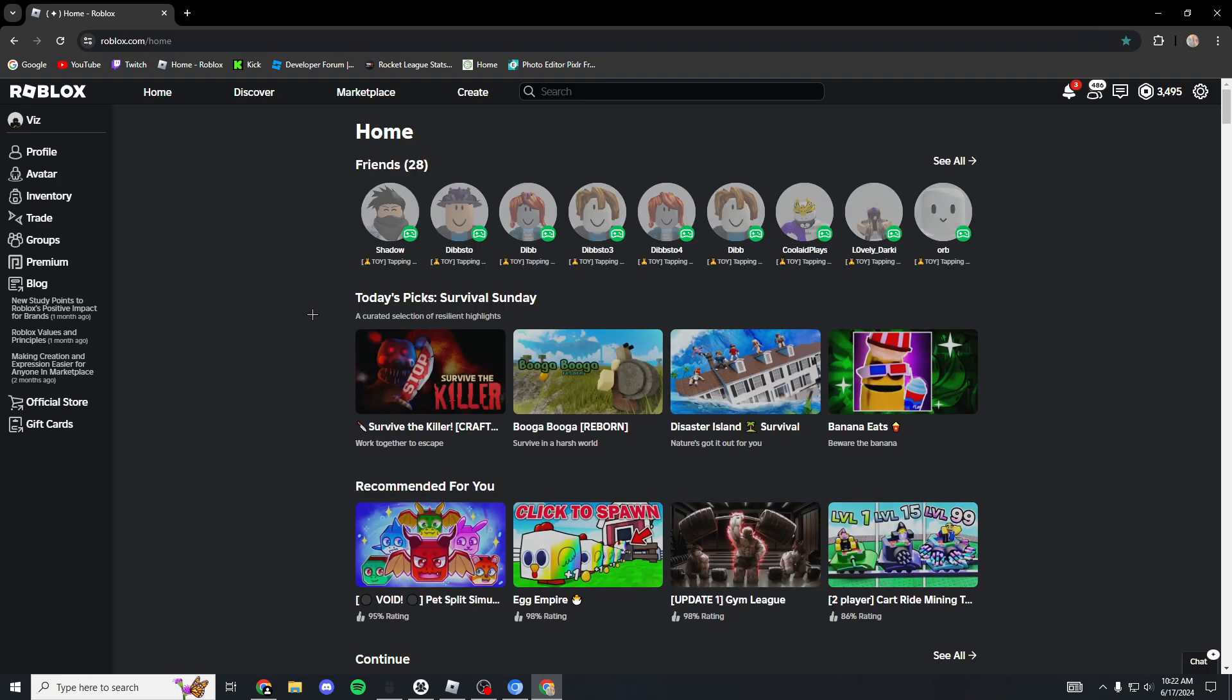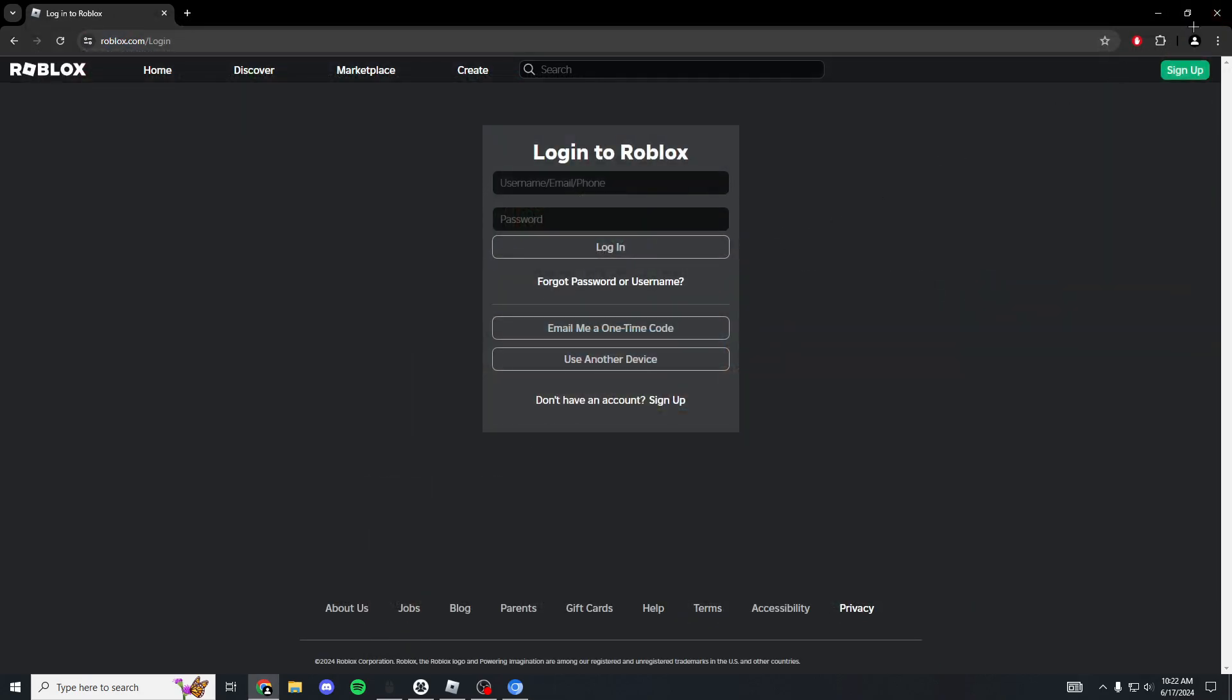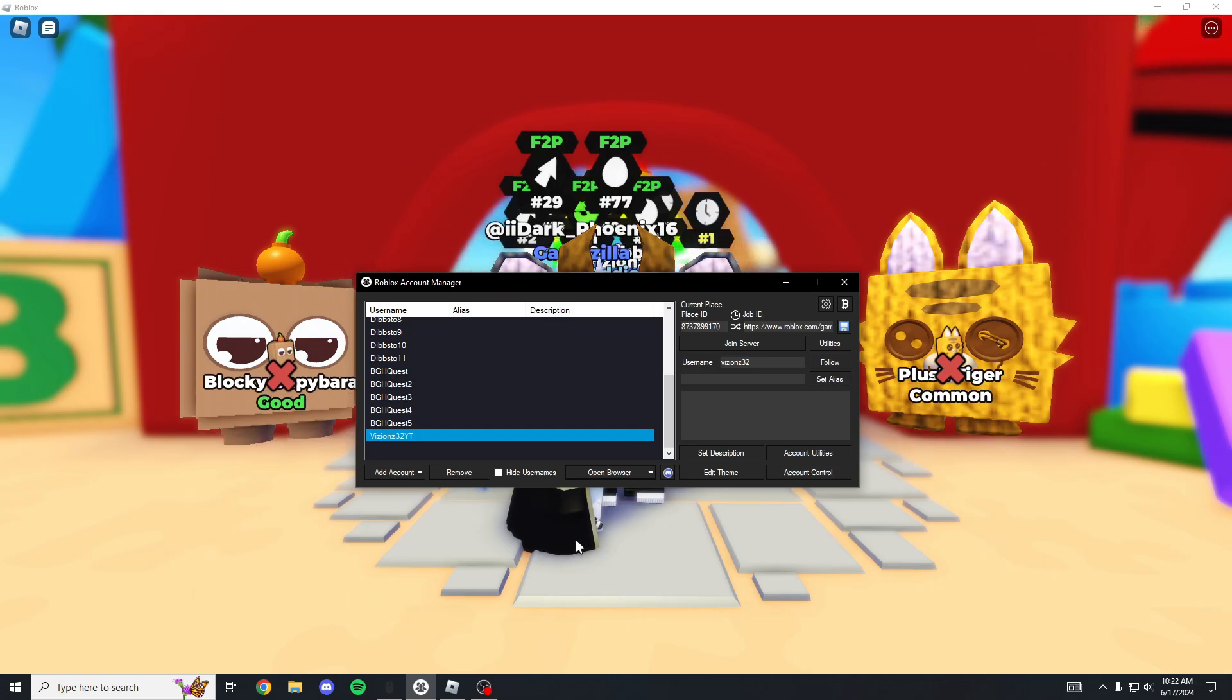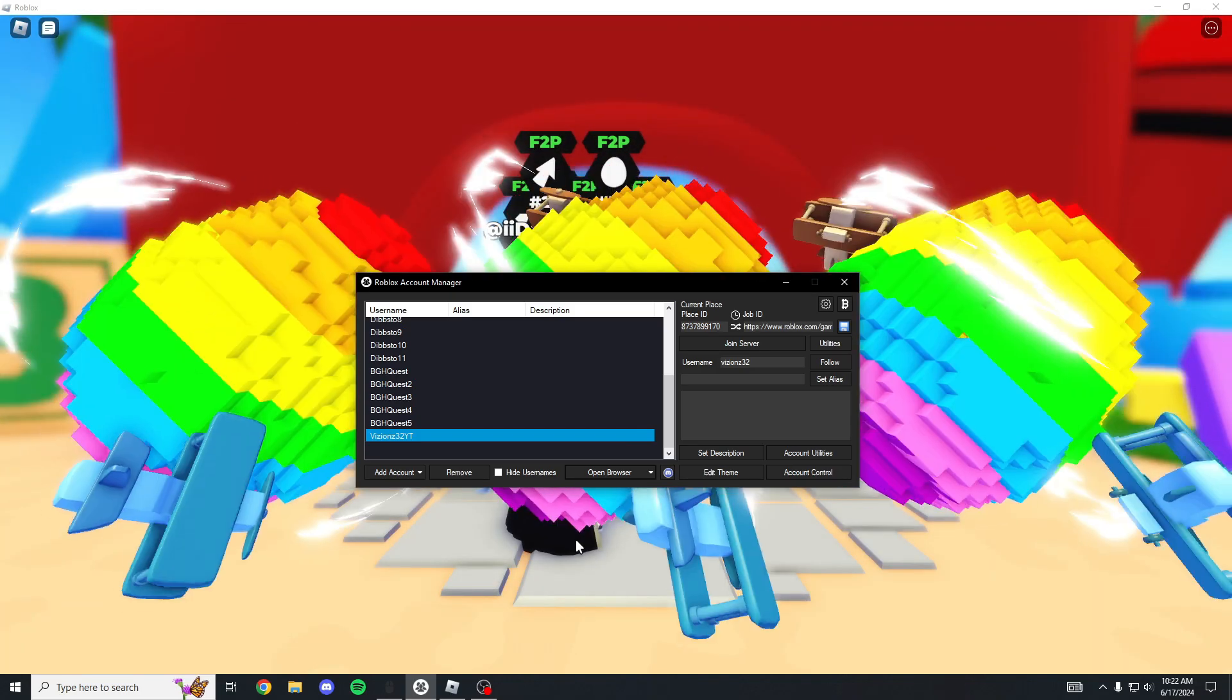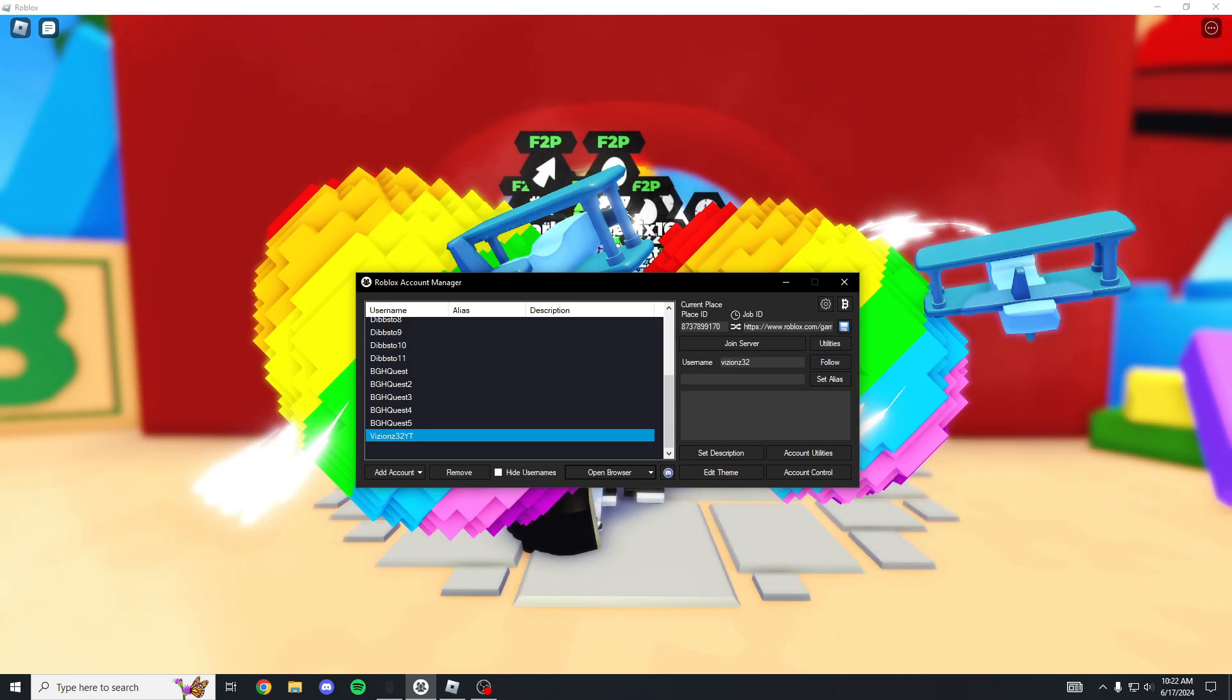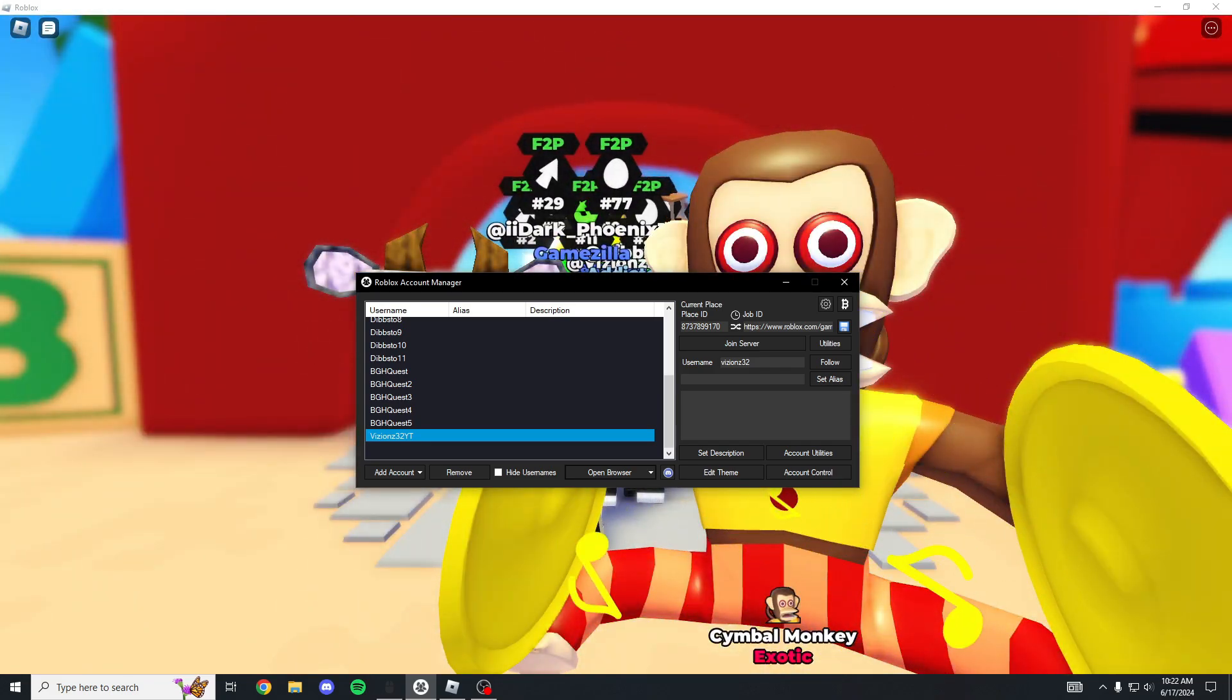Let me make room in the private server, so let me get rid of this. Okay, I'm back.